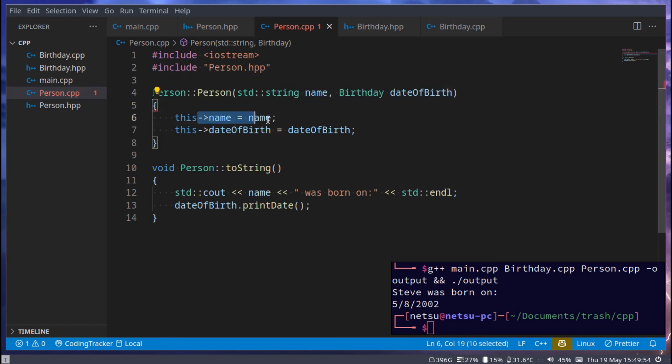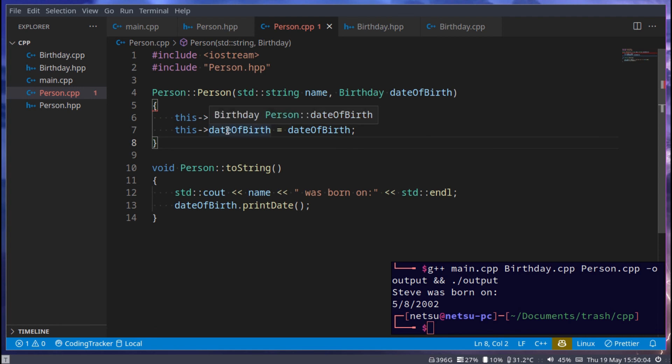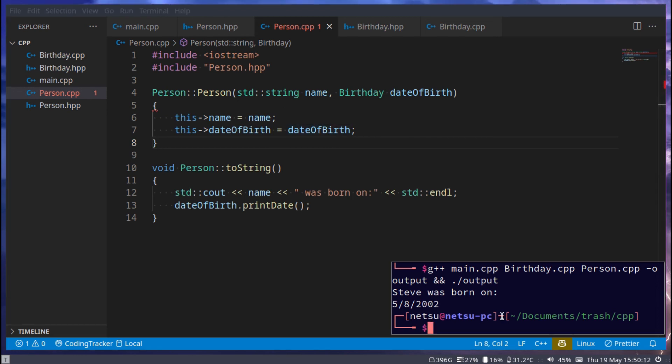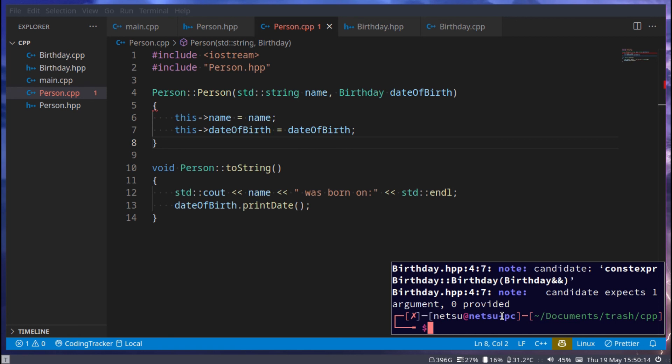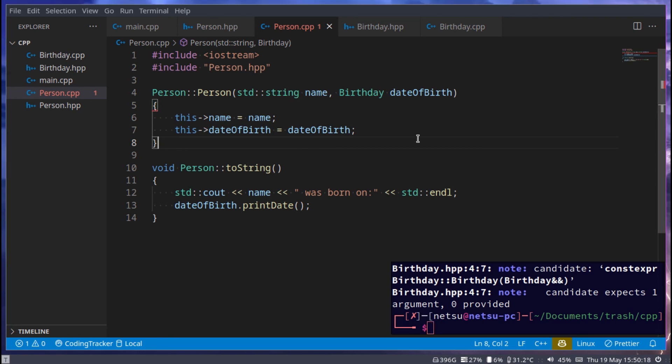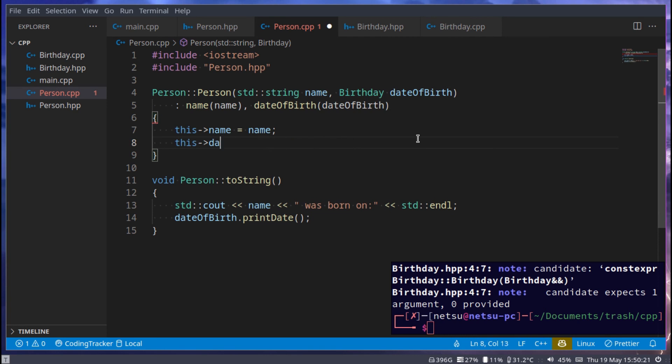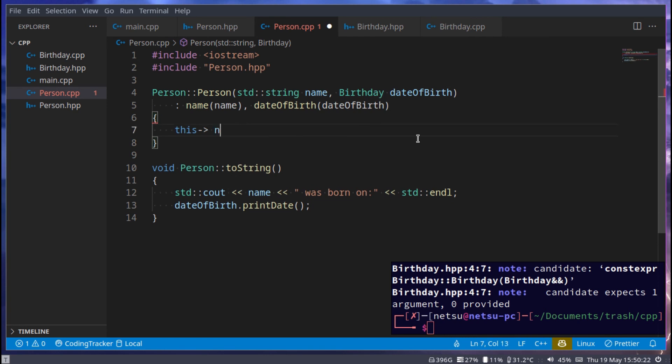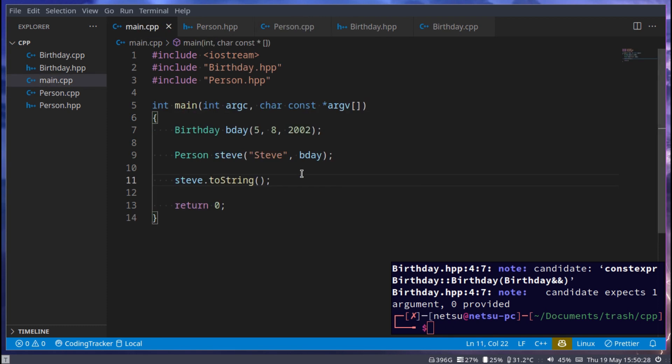But because we can't really do this, this isn't really allowed. Because you'll notice if we hover over this, it's birthday person dateOfBirth. Whilst here, it's just birthday dateOfBirth. And if we try and run this, it's going to error out on us because it's not allowed. So to use an object inside of another object, you will have to, unfortunately, use this initialization list method that we learned about. And yeah, that's how to use one object inside of another.